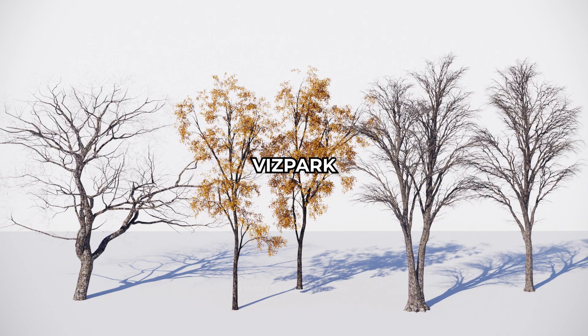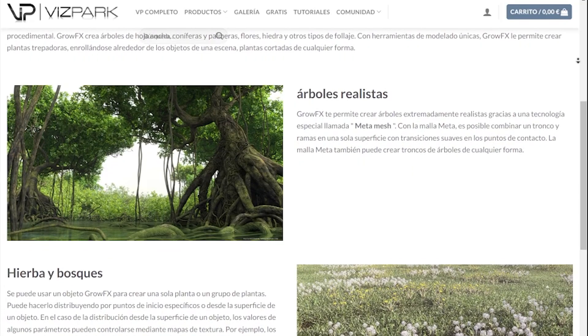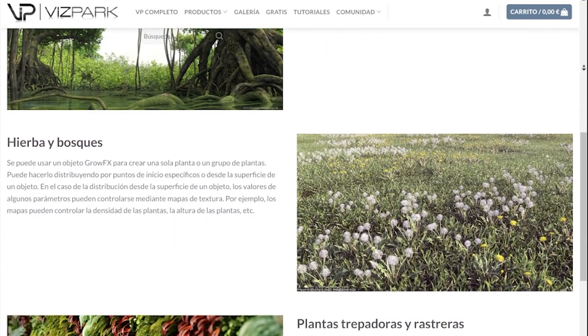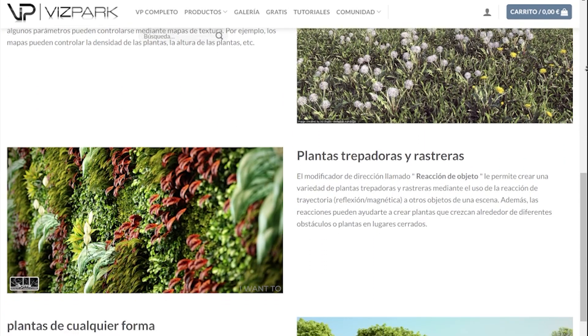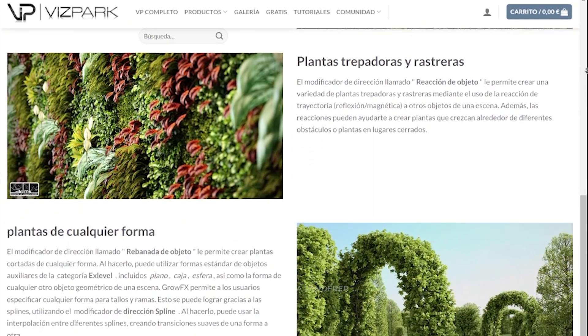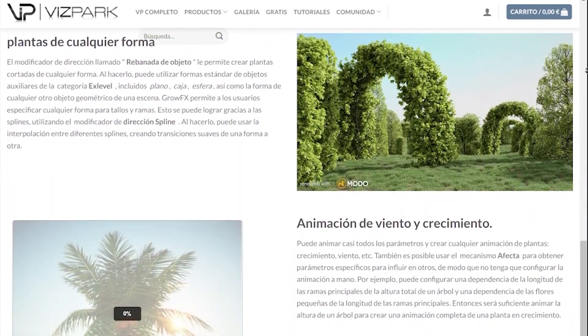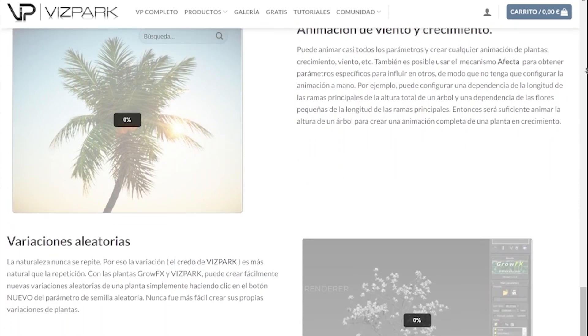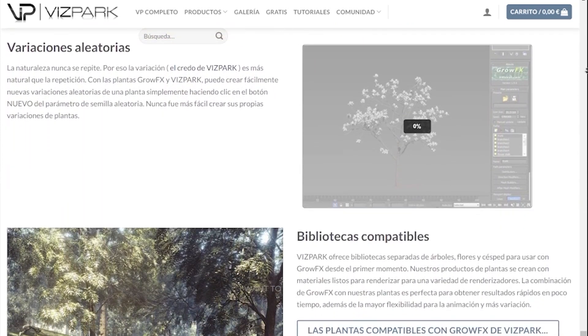The trees are from Bith Park, which some of them were modified using the GrowFX version of Bith Park, as Bith Park offers separate libraries of trees, flowers and grass for use in GrowFX. This is quite useful as you can easily create new random variations of a plant by simply clicking a button.